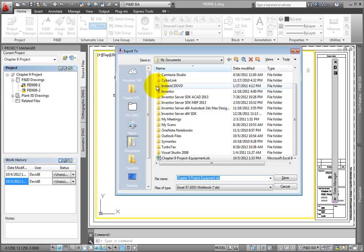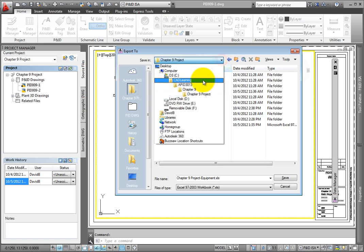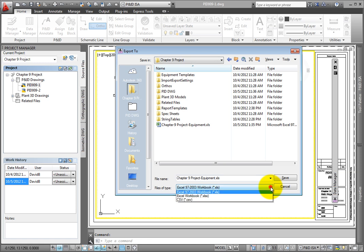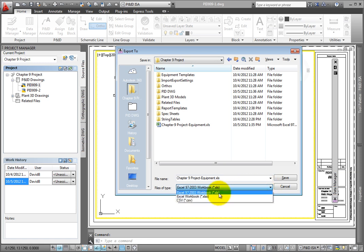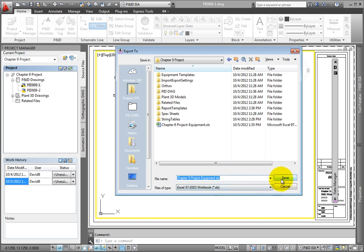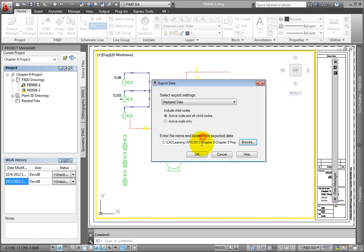Select Browse. Locate the exported Excel file in the Dataset folder. Note how the name of the file matches the name of the project, and the selected class definition equipment. Files of type for export include .xls, .xlsx, or .csv files. Leave this set to .xls. Click Save to continue.